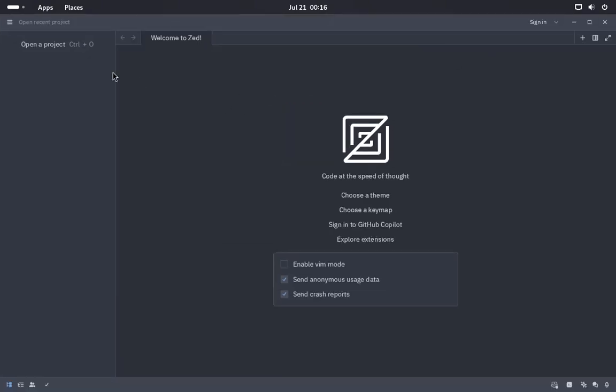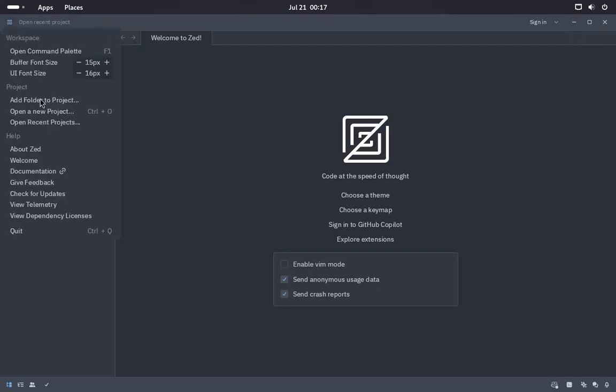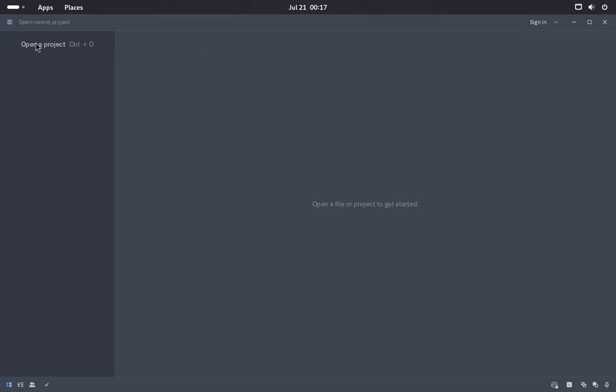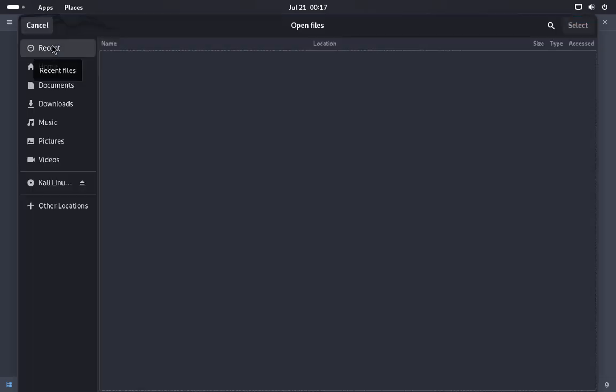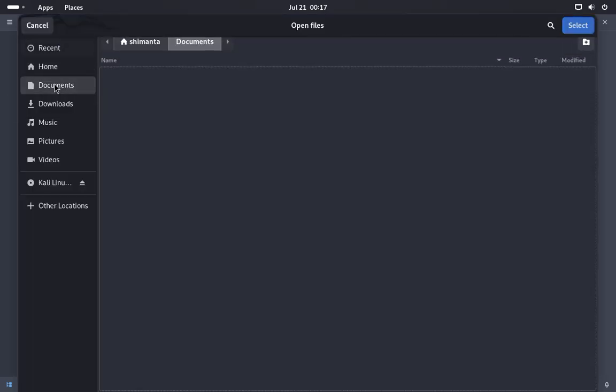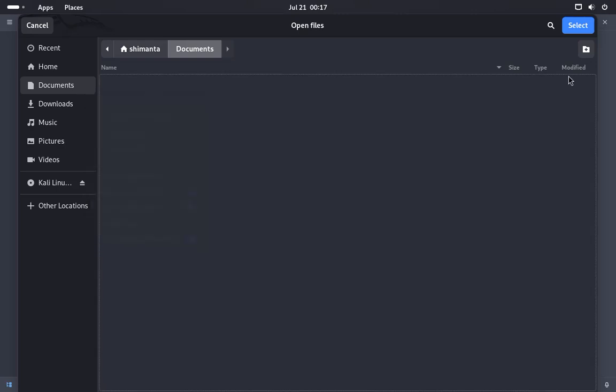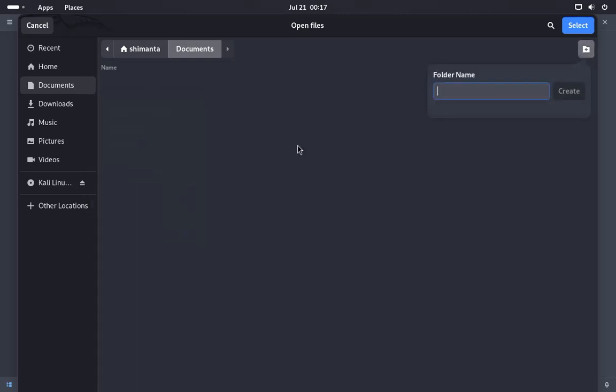Welcome to Zed. This is showing some types of information. This is the menu editor. Now first of all we will create some project file here. Click on open a project. Inside documents I will create a folder. Let's say my folder name is Python files.